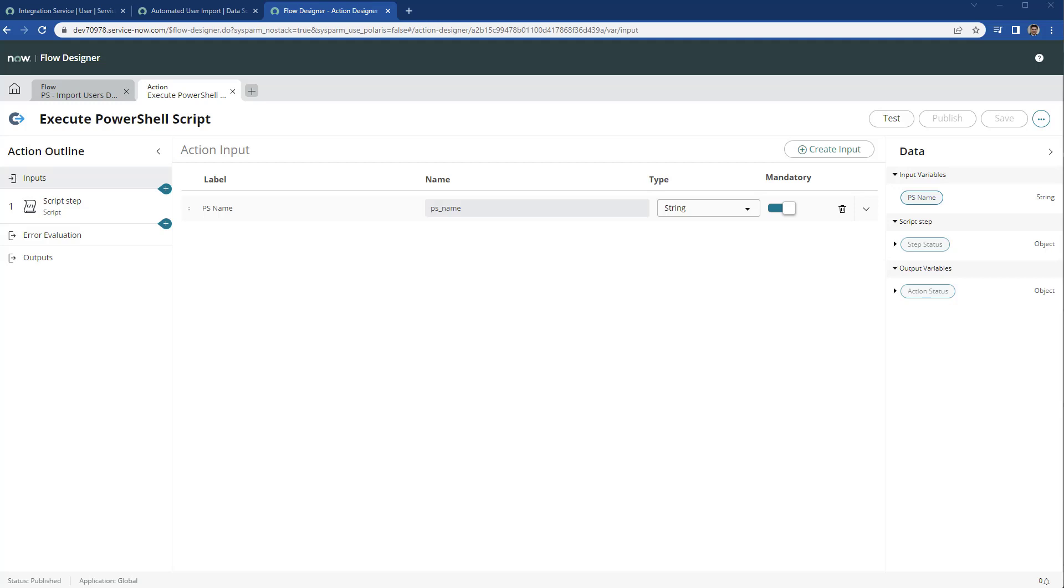Now we need to open our flow designer and create a new custom action. We're going to call it execute PowerShell script. The input is going to be the PowerShell name, the name of the script, and this is going to be mandatory.